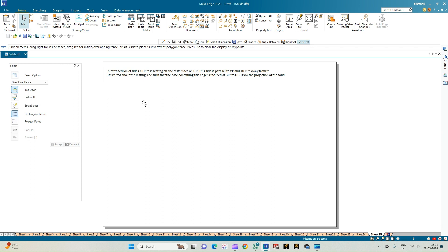Welcome to Mickey's Study Circle channel. In this video we shall see how to do the computer drafting of the orthographic projection of solids using the Solid Edge software. In this problem we have a tetrahedron of sides 40 mm which is resting on one of its sides on HP. This side is also parallel to VP and 40 mm away from it. It is tilted about the resting side such that the base containing this edge is inclined at 30 degrees to the HP.